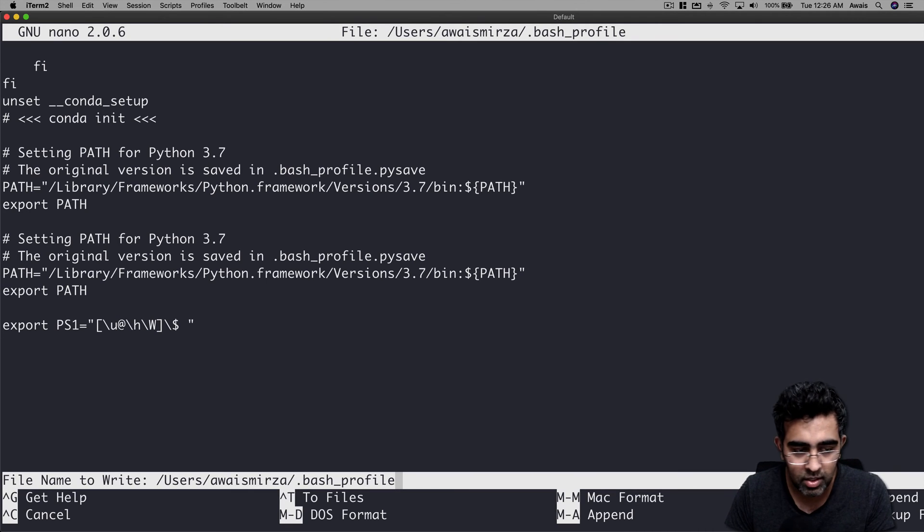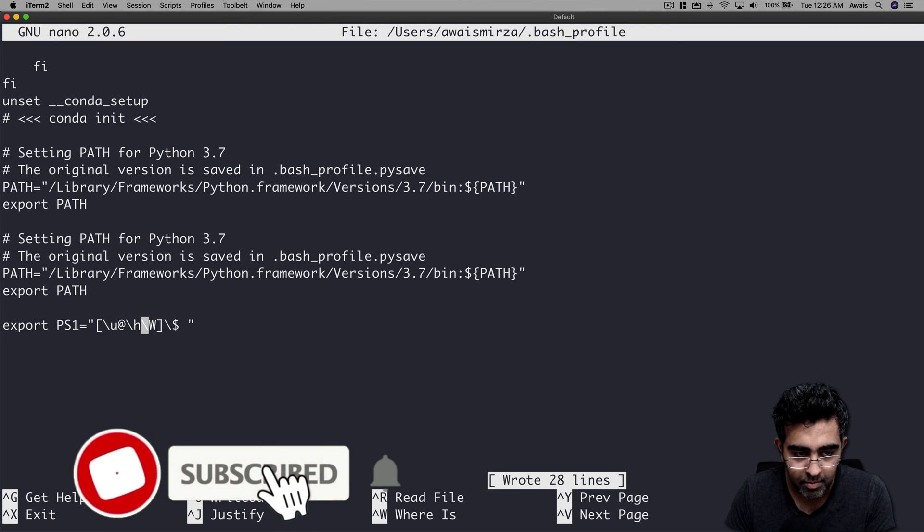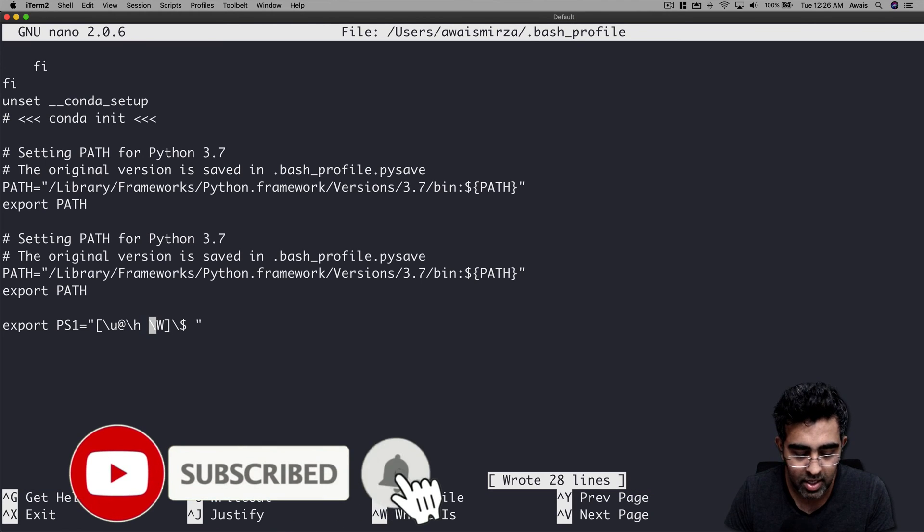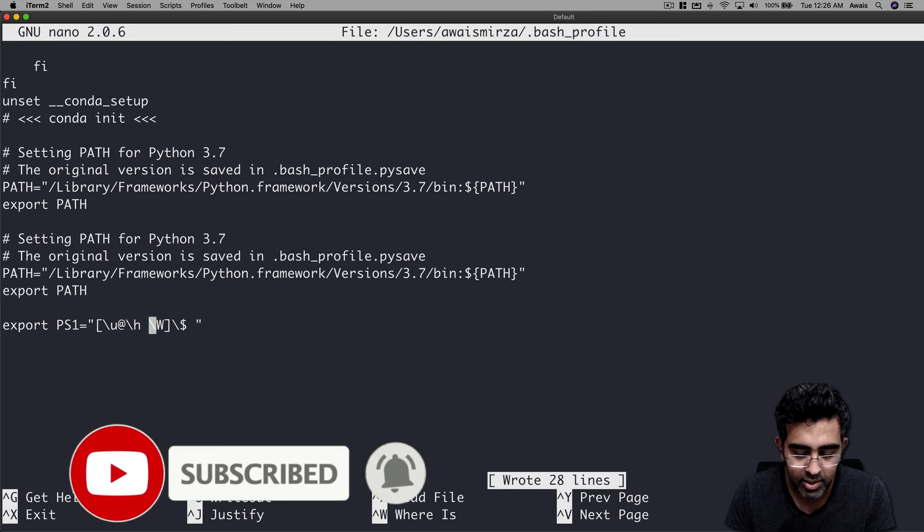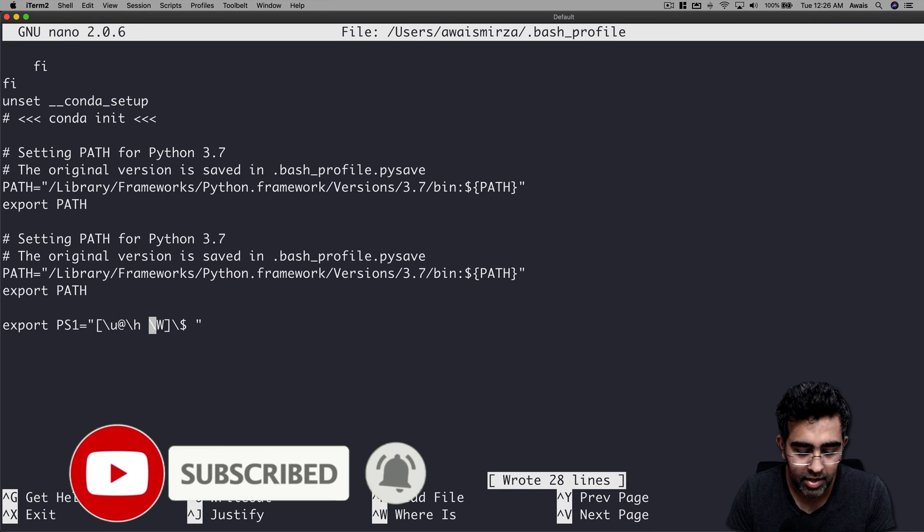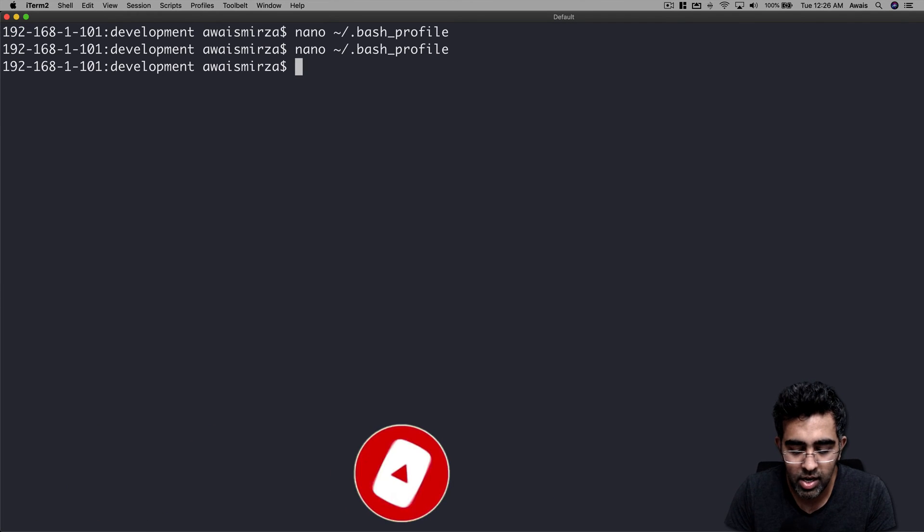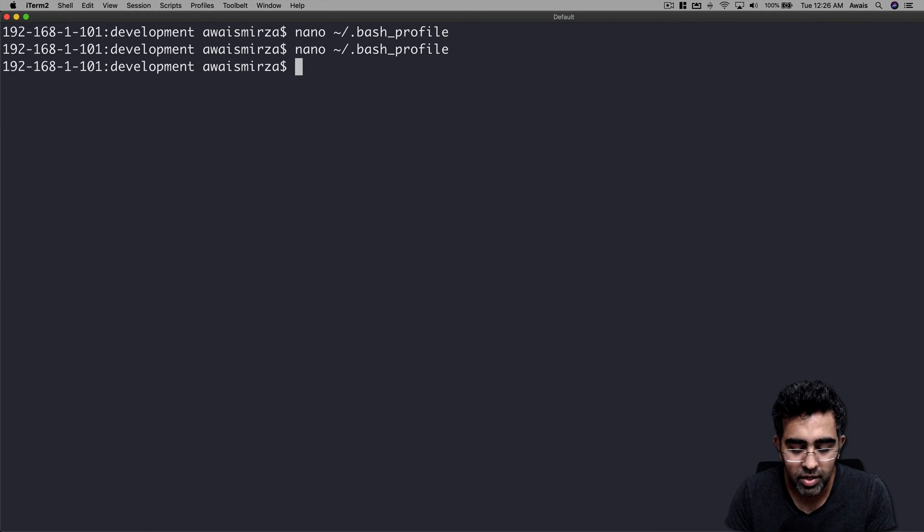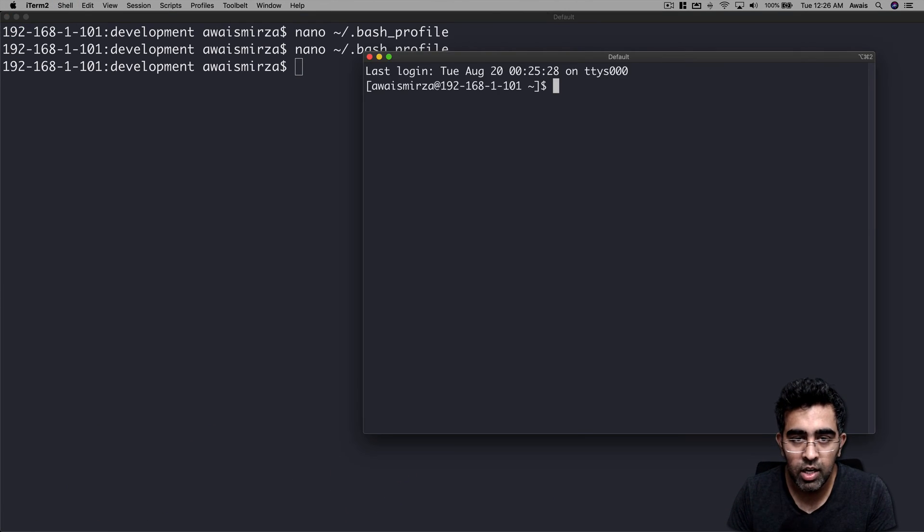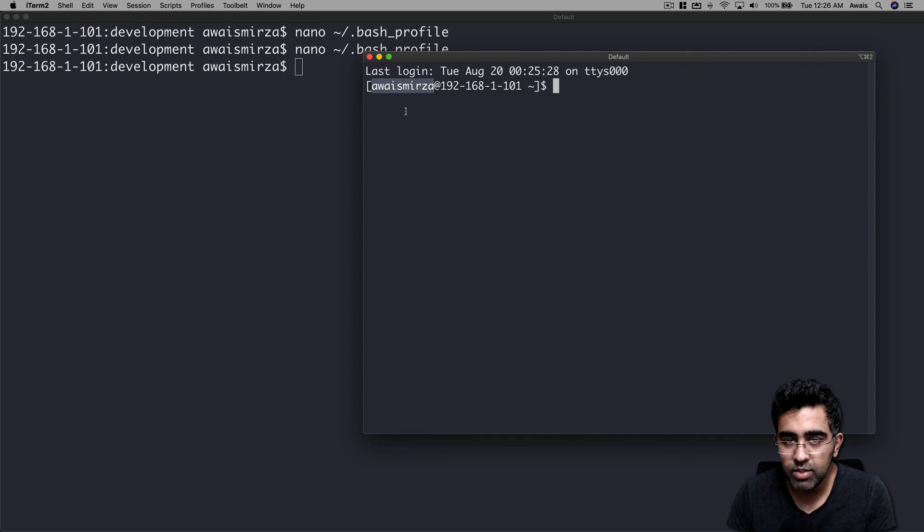I'm going to write it down and then give it space. Ctrl+O to write it down again, ctrl+X to get out. Now if I open a new session you can see I've got a username first.